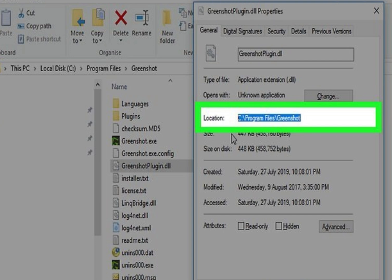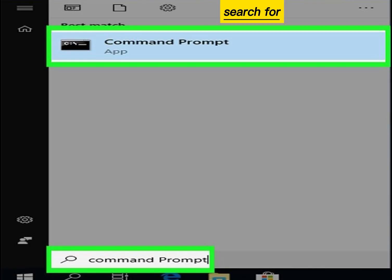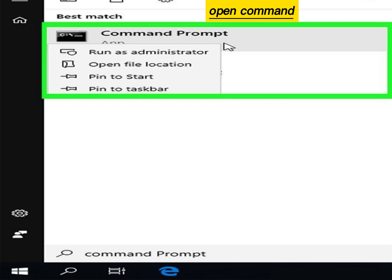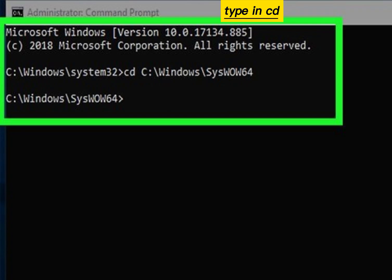Click the Start menu and search for Command Prompt. Open Command Prompt in administrator mode. Type 'cd' and paste in the path to the DLL file, then press Enter.